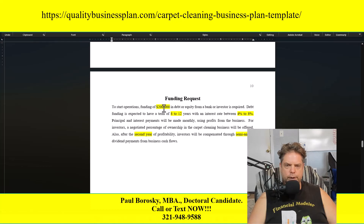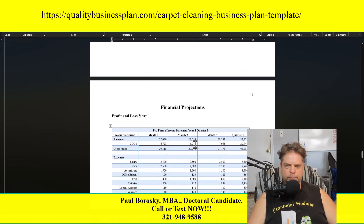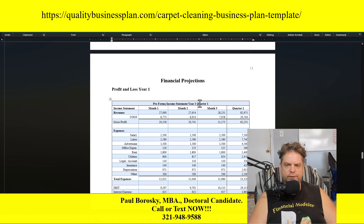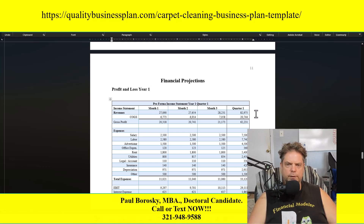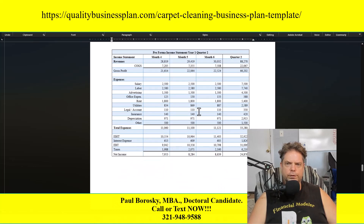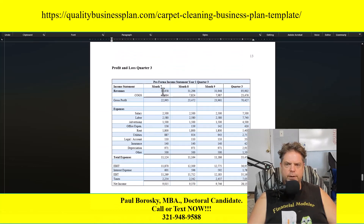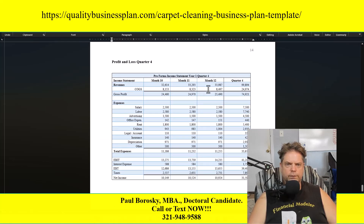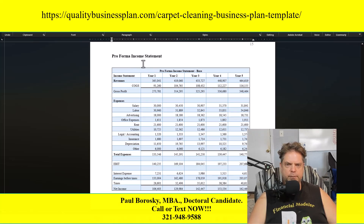The funding request section is where you tell the reader how much money you need, the expected loan term, expected interest rate, and other pertinent information. The final section is financial projections — you'll copy and paste the financial statements from the financial model into this section. The financial model provides a profit and loss statement for the first year broken up monthly and quarterly: months one through three (quarter one), four through six (quarter two), seven through nine (quarter three), and ten through twelve (quarter four), plus an annual income statement summarizing revenues, expenses, and net income for the next five years.